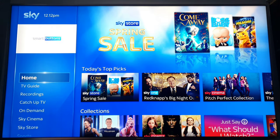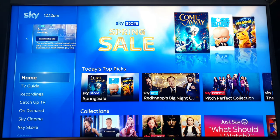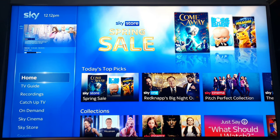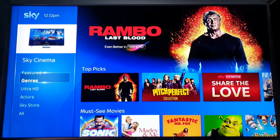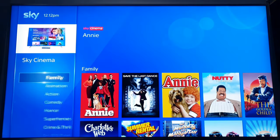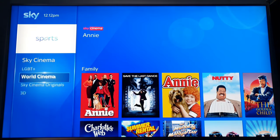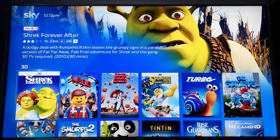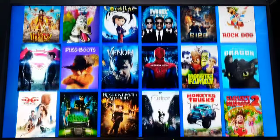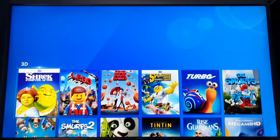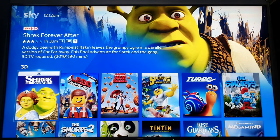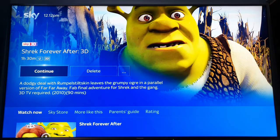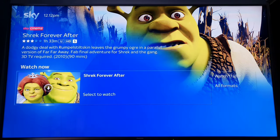If you've got it set to 4K resolution, your 3D function will not work. So what I'll do is go down to Sky Cinema, go on to genre, and go down to 3D. The library has got a little bit smaller recently — it's not as big as it was. A lot of Disney titles have left. So just click on here — Trick or Treat — and click.